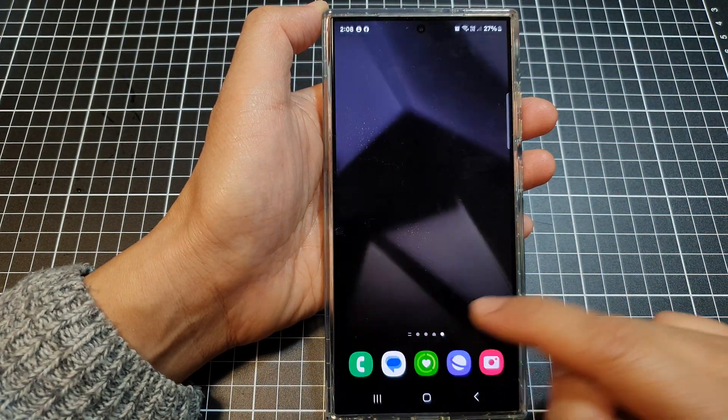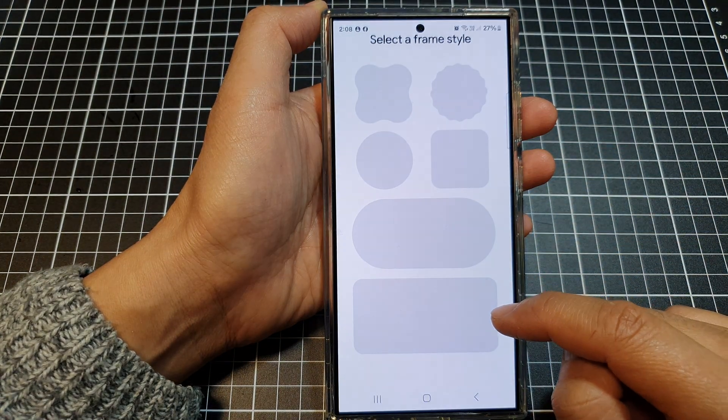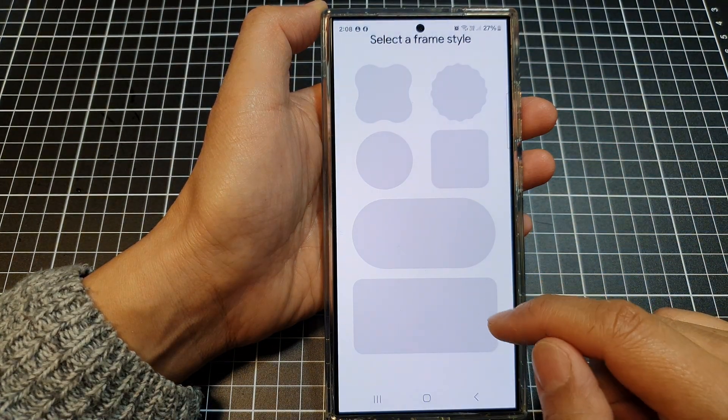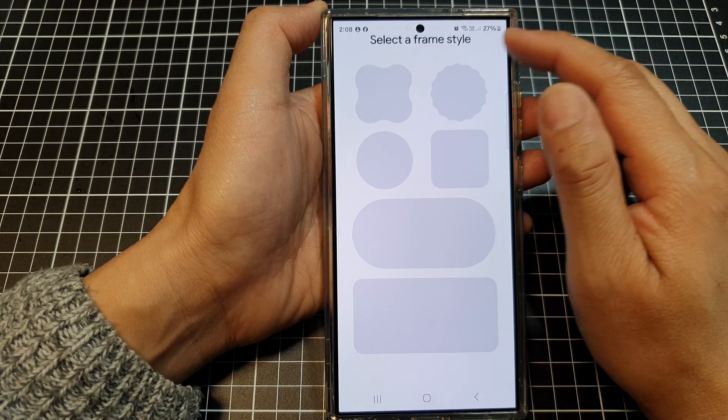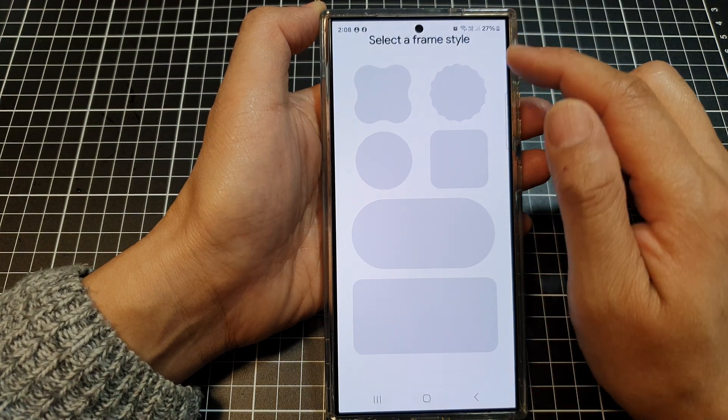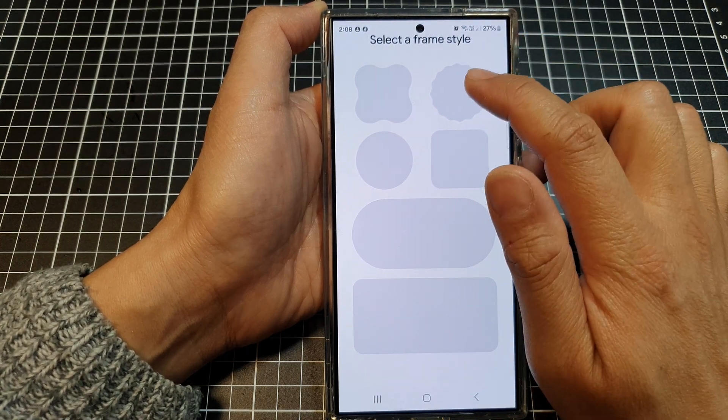Then tap on Allow All. And here, you can select a Frame Style.